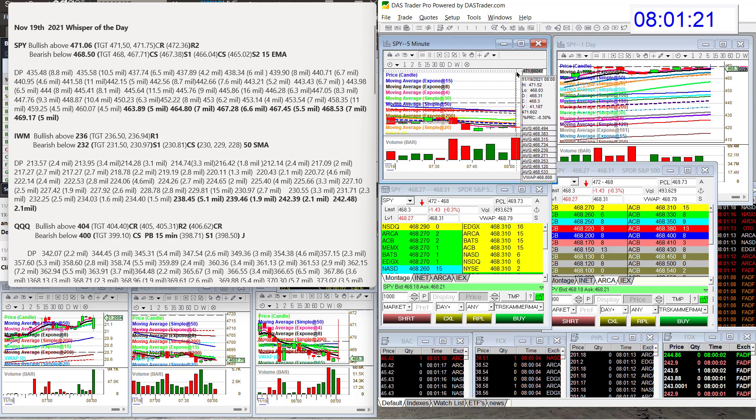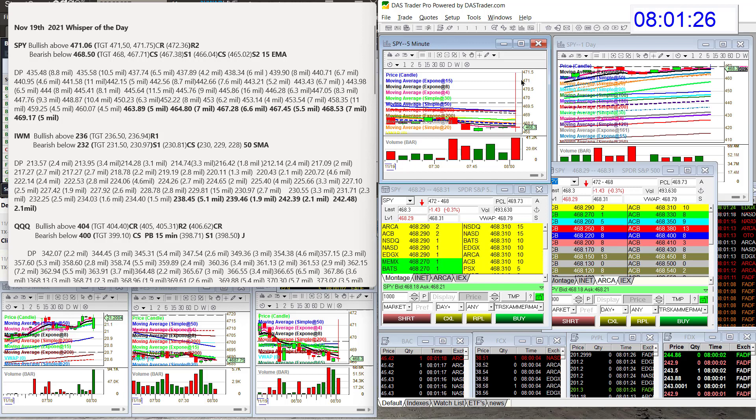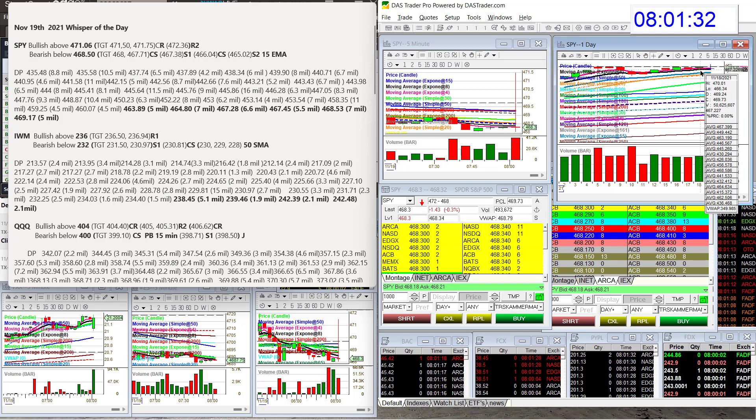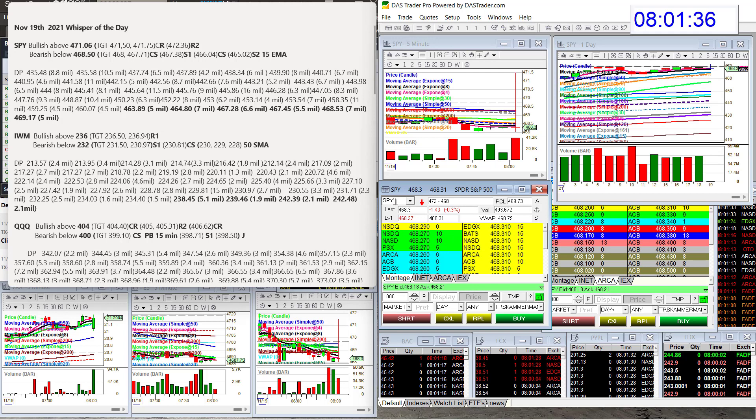It literally just shot up to $471.50. Look at that. We all know what that means, right? Yep, and shot all the way down. That was really cool, right, as I was recording, too.